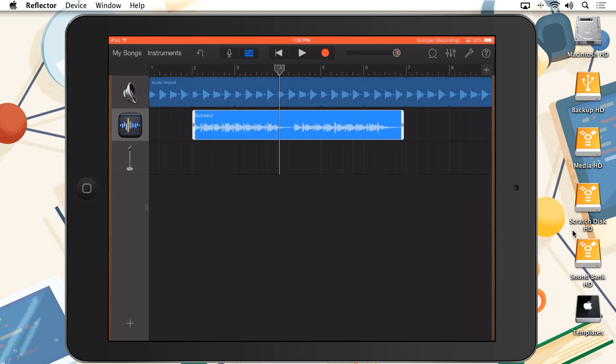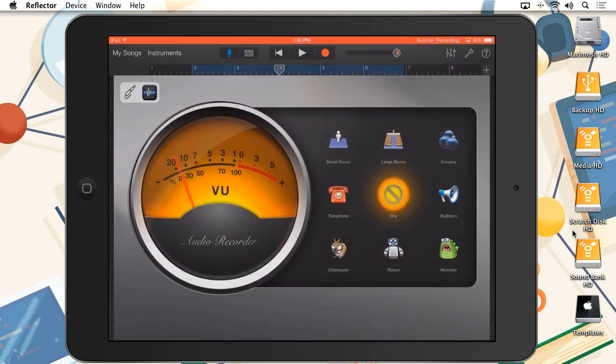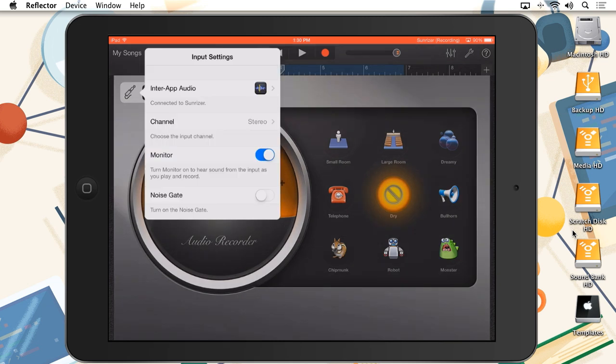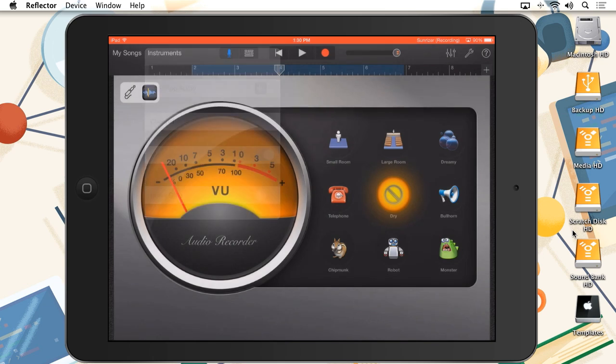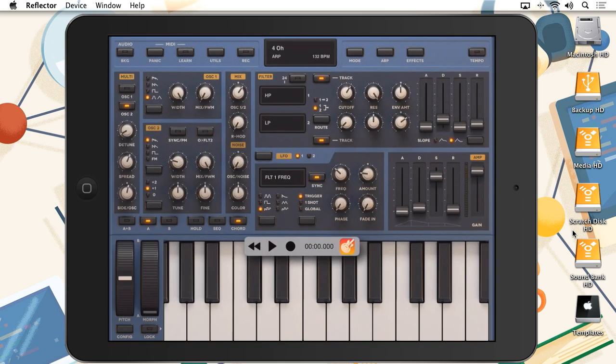While both InterApp Audio and AudioCopy are built into iOS, it's up to the individual developers to add functionality to their apps. And again, aside from a few constants, like the transport overlay in the node app, the way that you go about using each of these capabilities will vary slightly from app to app.